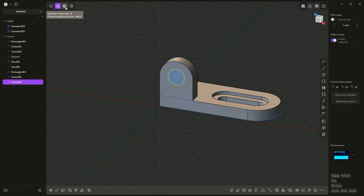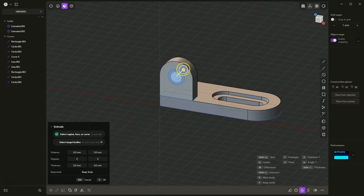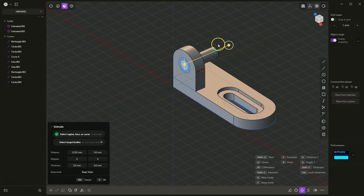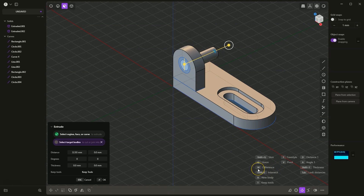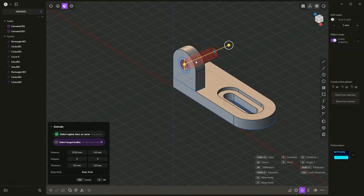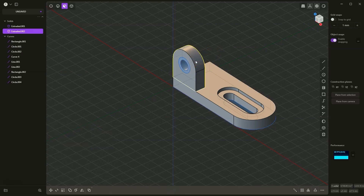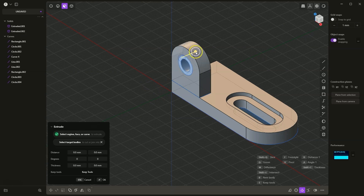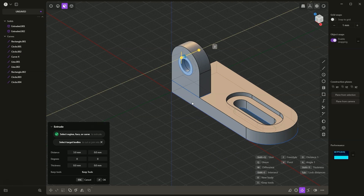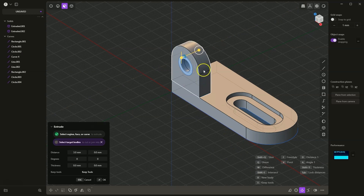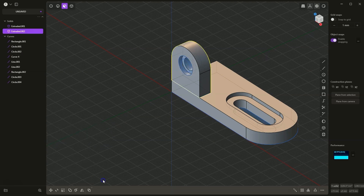Now I switch to face selection, select this circle and drag this gizmo to create an extrusion through the whole part of the body. Here I choose the difference command to create a hole in this body — I press the W key on the keyboard and then select this body to make a hole in it, and press Enter to confirm. Next I select this area, gently drag it in this direction, enter D and 3 to extrude at 3mm, and again press W and select this body to make a hole. I click OK to confirm.